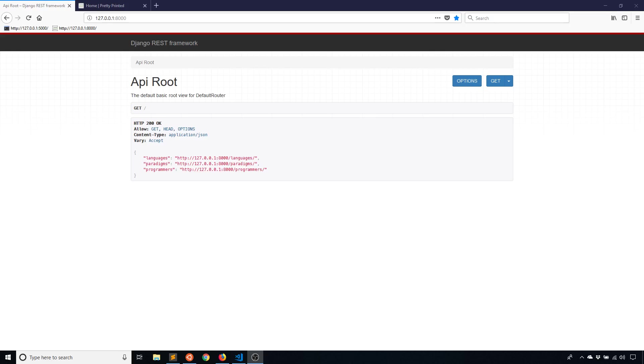Hey everyone, it's Anthony from PrettyPrinted here. In today's video, I want to talk about how to add permissions to your endpoints in your Django REST framework app.